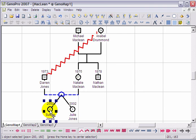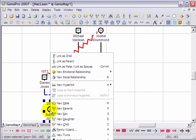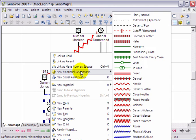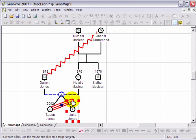You can also create a new relationship by right-clicking on an individual and selecting a new relation from the Emotional Relationships menu.